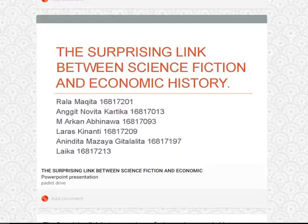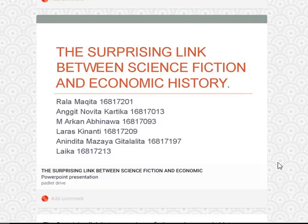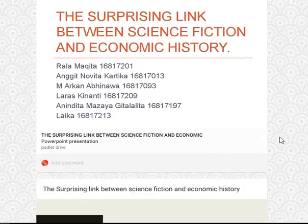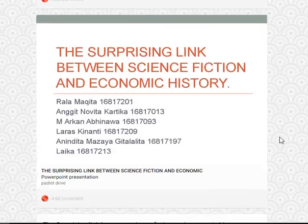Okay, hi — thank you very much for your great work here. Surprising link between science fiction and economic history. Thanks.